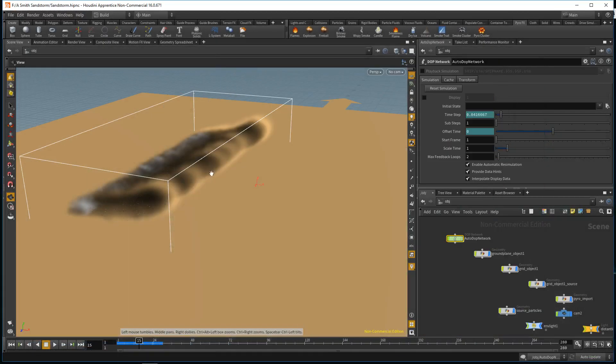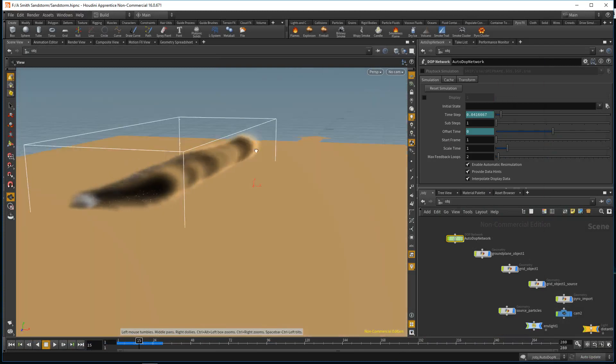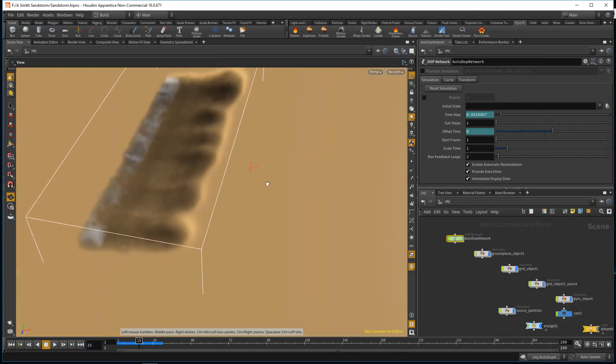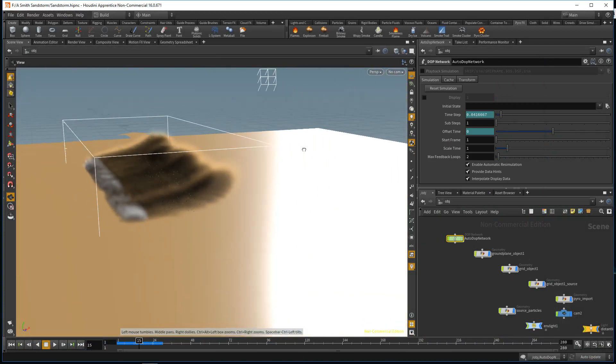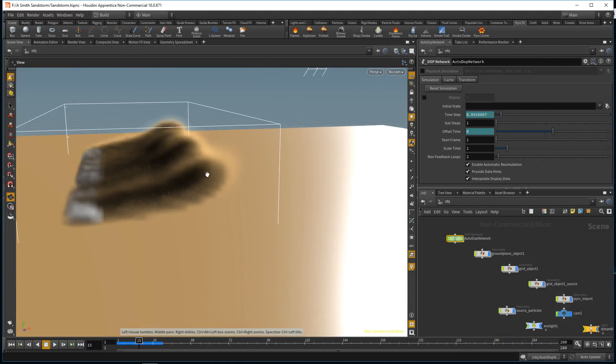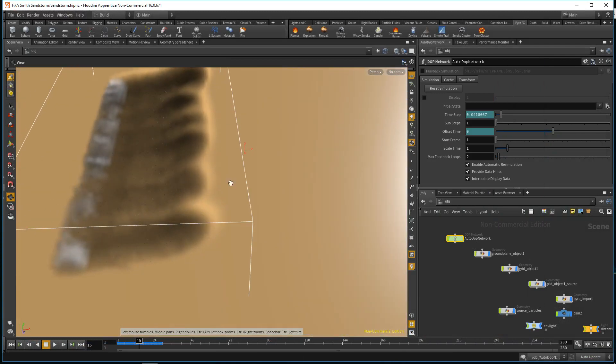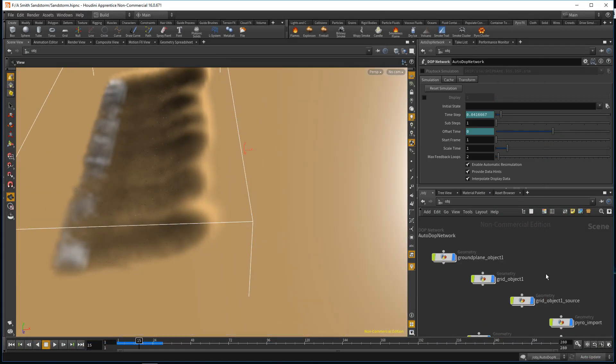But you still get the idea of the shape, velocity, and direction of the sandstorm. What I used was a billowy smoke and a particle SOP to give detail and flesh out the sandstorm.